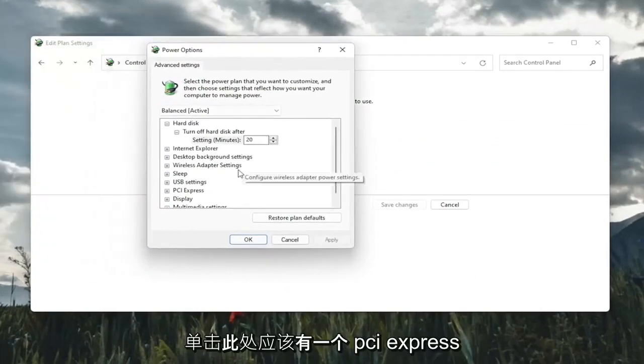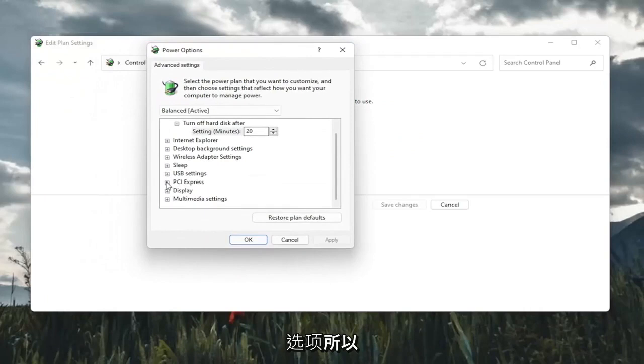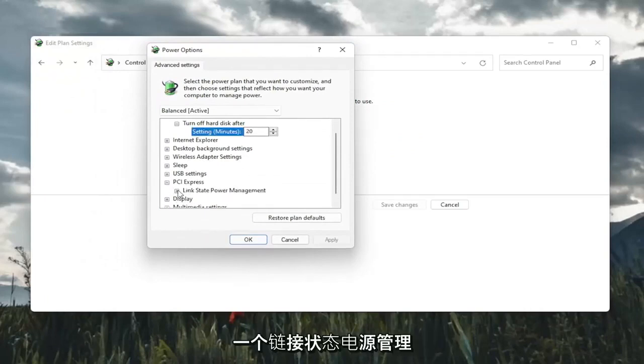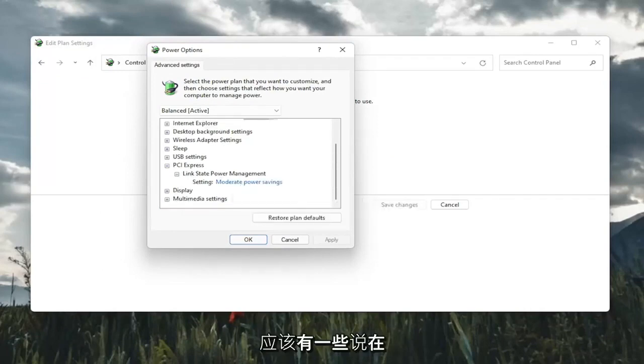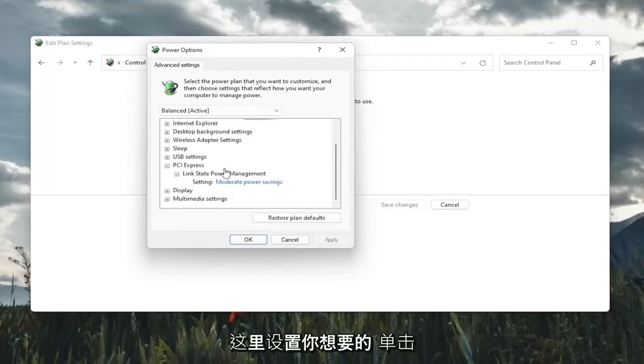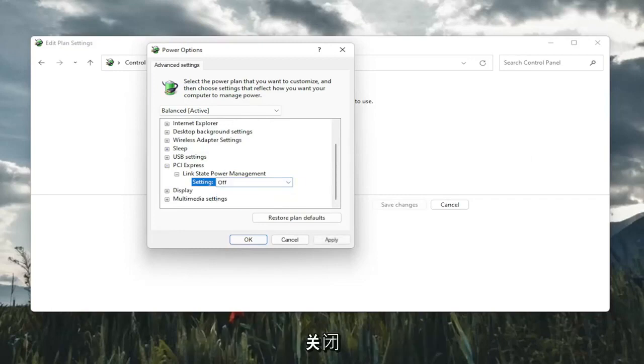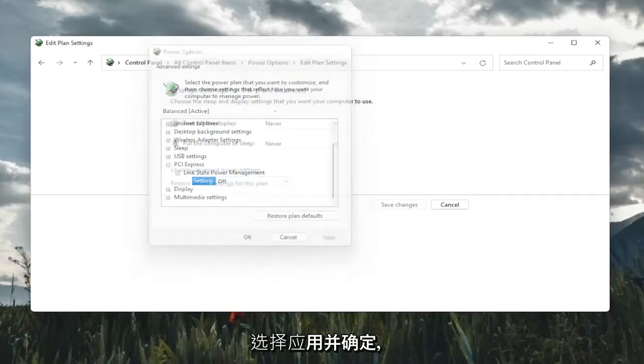Go ahead and left click on that. There should be a PCI Express option here. Click the little plus sign after that, and then there should be Link State Power Management. Click on the plus after that. Finally, there should be something that says Setting. You want to click inside of whatever is listed here and set it to Off. Then select Apply and OK.